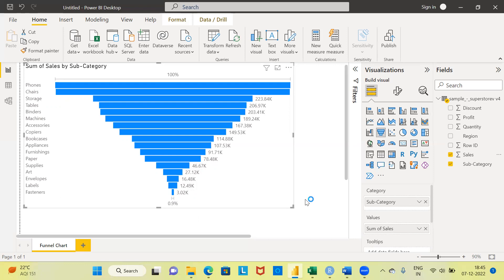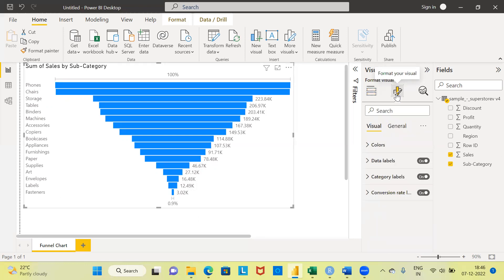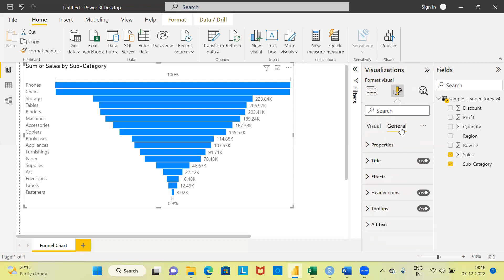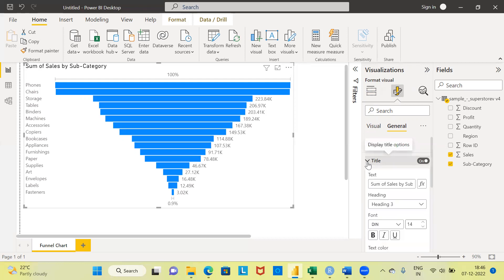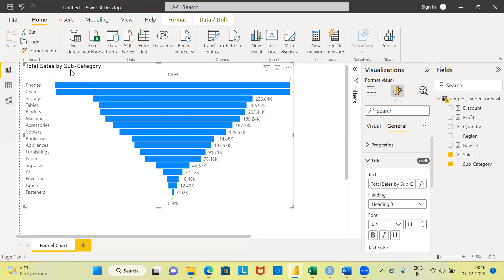This is sufficient if you want a basic funnel chart. In case you want additional formatting, you can go ahead and choose the option format your visual. There are two options: visual formatting and general formatting. I'll choose general formatting. Here you have different items like properties, title, effects, and so on. I will choose the option title because I want to change the formatting of the title. The default text that Power BI creates is 'sum of sales by subcategory'. I'm going to change this to 'total sales by subcategory'. The moment I make this modification, you can see the new title is total sales by subcategory.